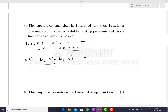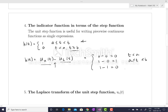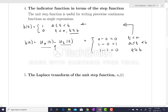We can write this out in complete detail: u_a(t) minus u_b(t) equals zero minus zero, which is zero for t less than a; then one minus zero, which equals one, for t greater than or equal to a and less than b; and then one minus one, which is zero, for t greater than or equal to b. That is exactly the indicator function. So the indicator function can be presented as the combination of two unit step functions.